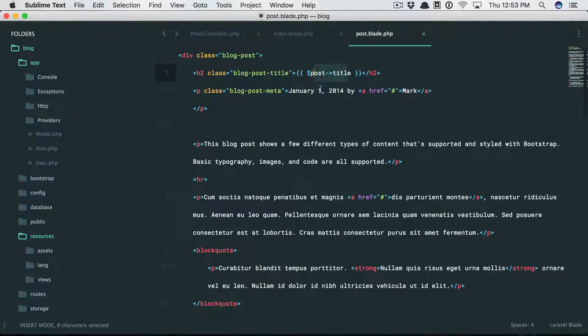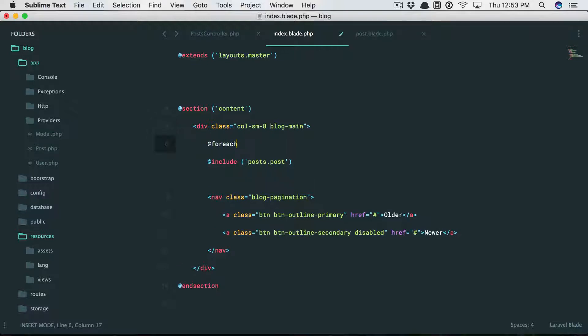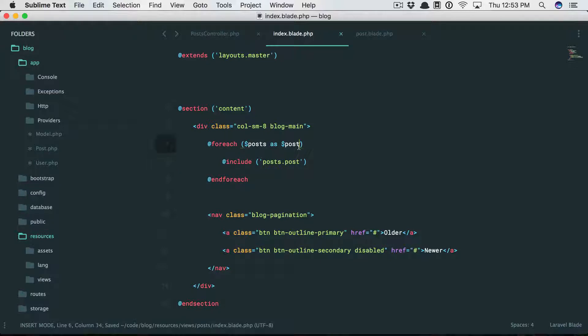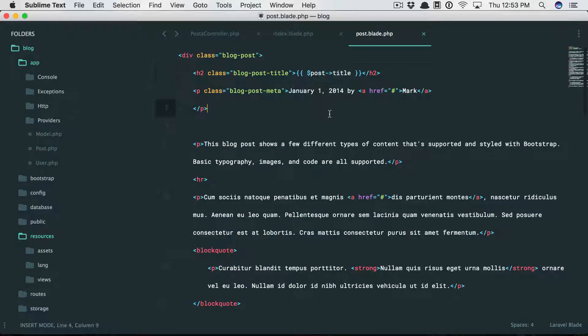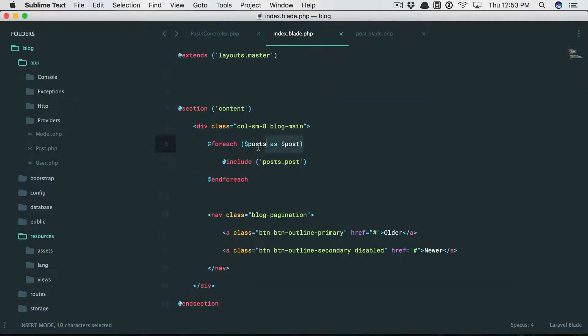What we sent to this view is a posts variable. So why don't we do this: for each post as post, then include this partial. So now we do have a post variable. And when you call include, think of that as just pasting in all of this data here. So this variable will be available because it's available there.